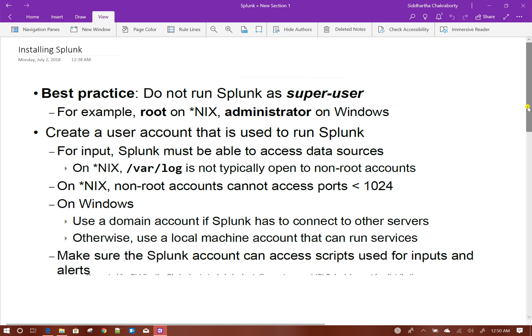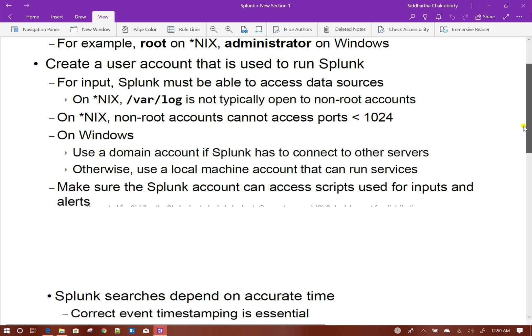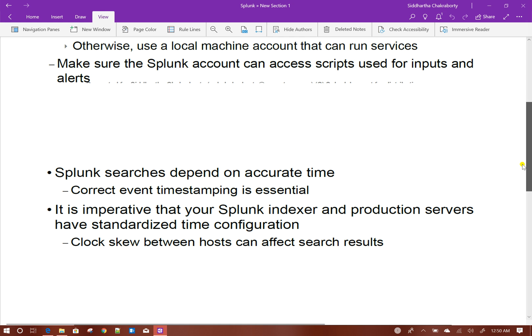Another prerequisite — and I think the most important one — is time synchronization between your server and the Splunk indexer. Splunk searches are always dependent on accurate time, meaning the underscore time field which gets indexed when you index data into Splunk.